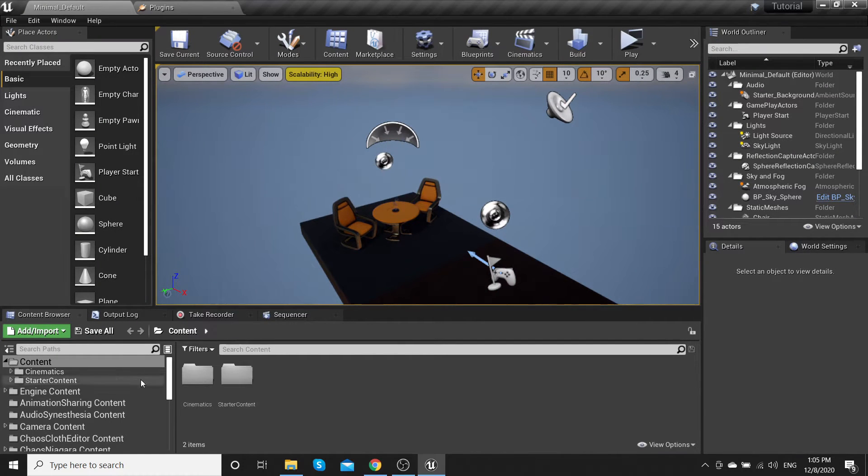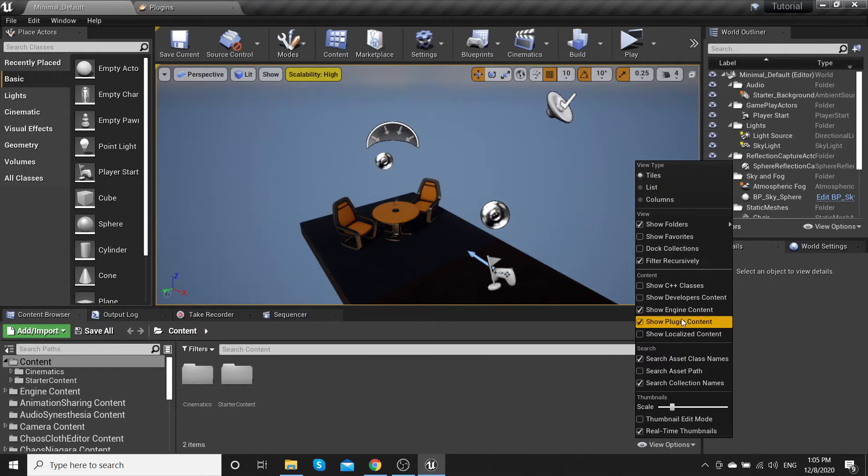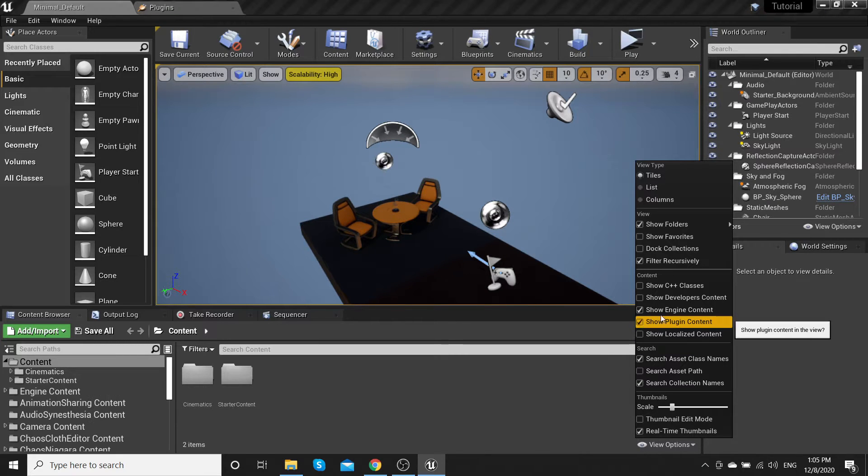After the project restarts, go to view options and show plugin content should be true.